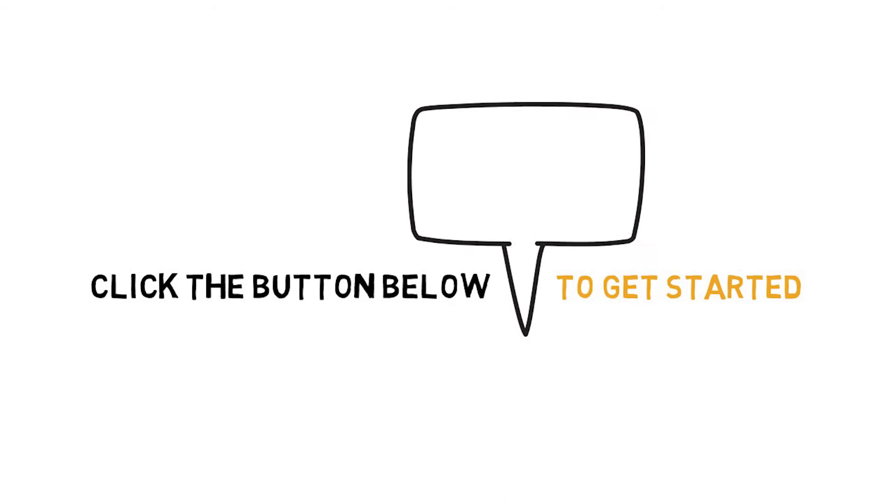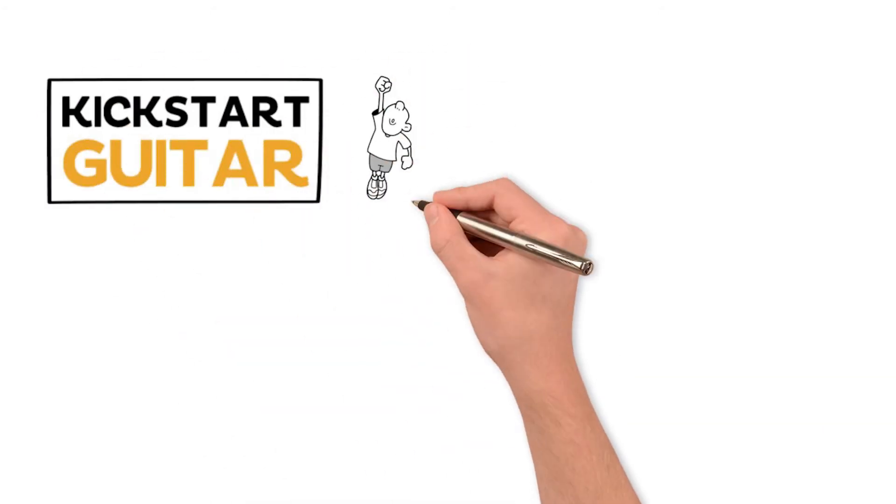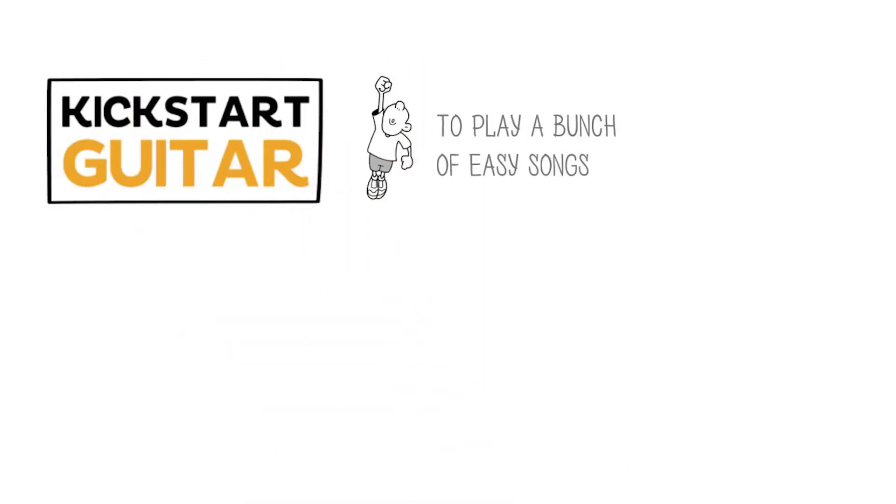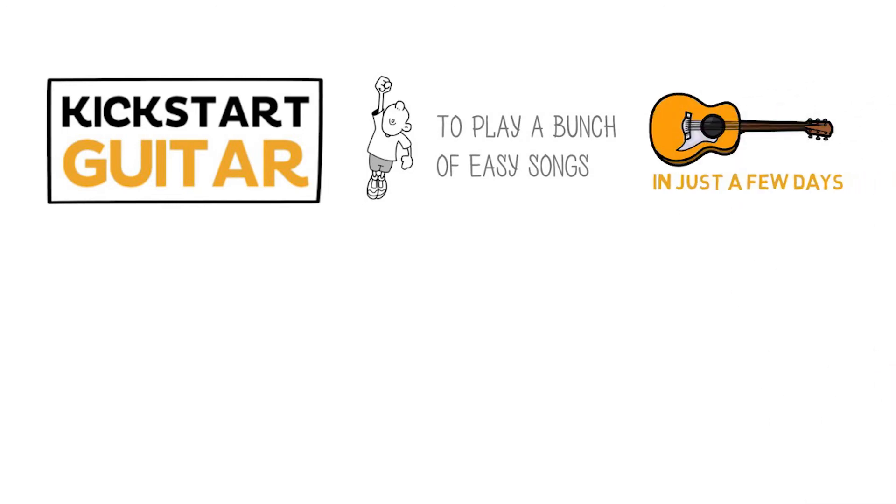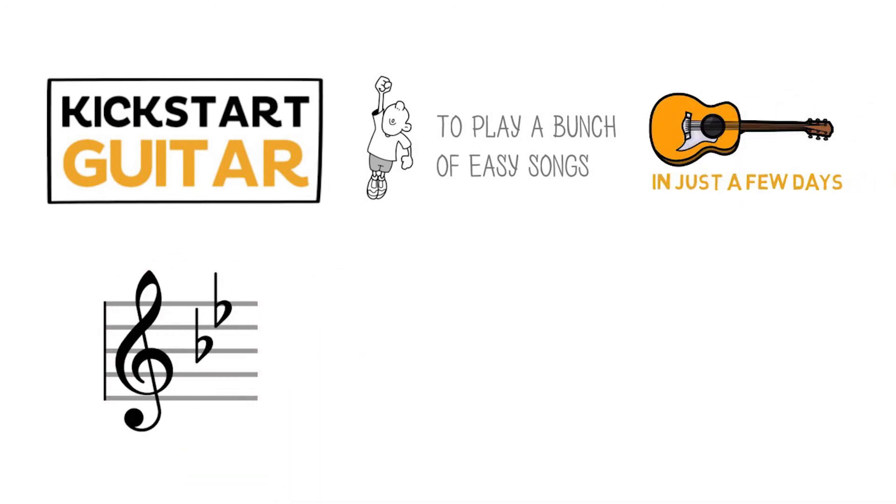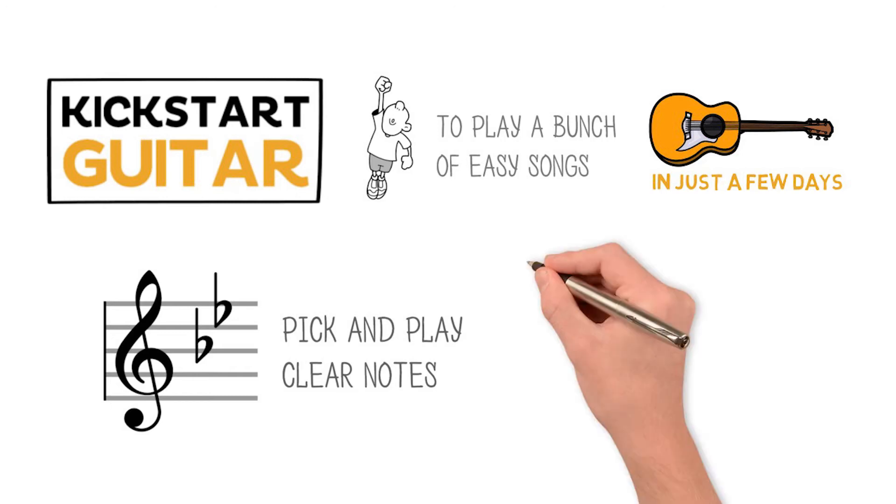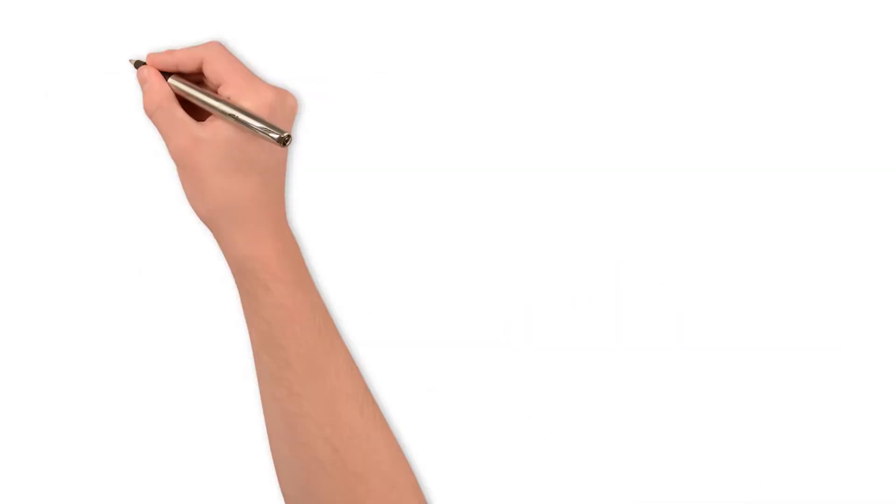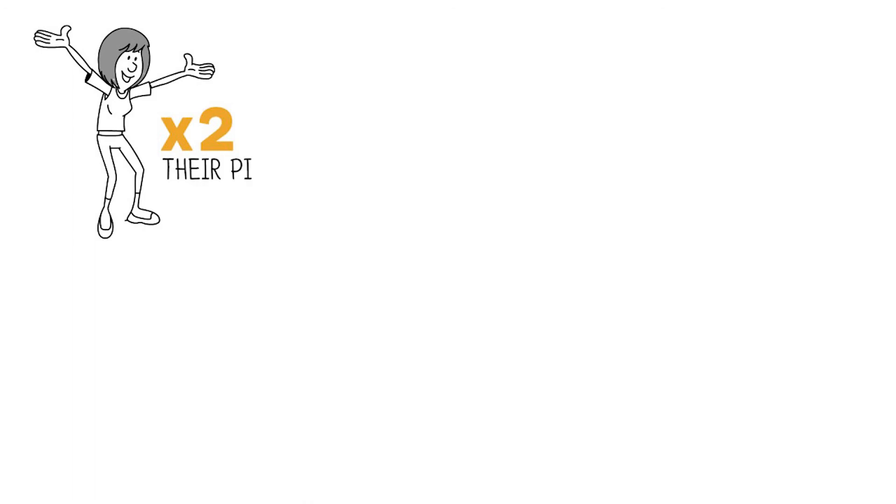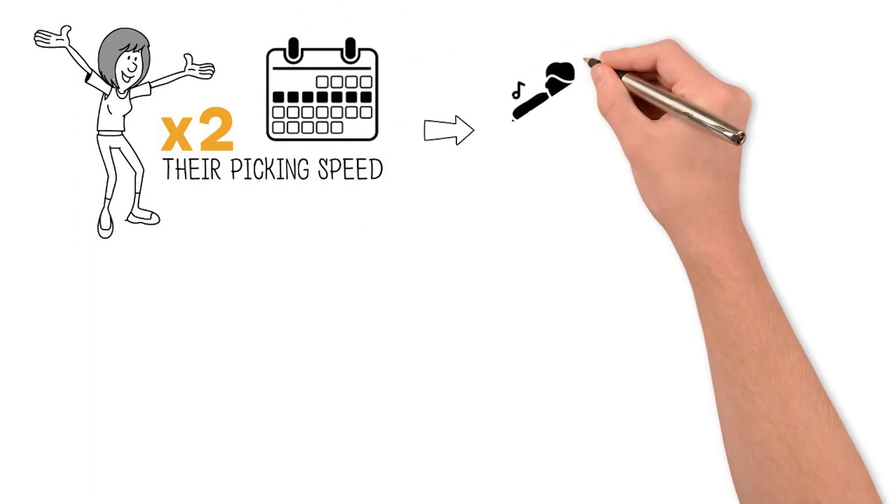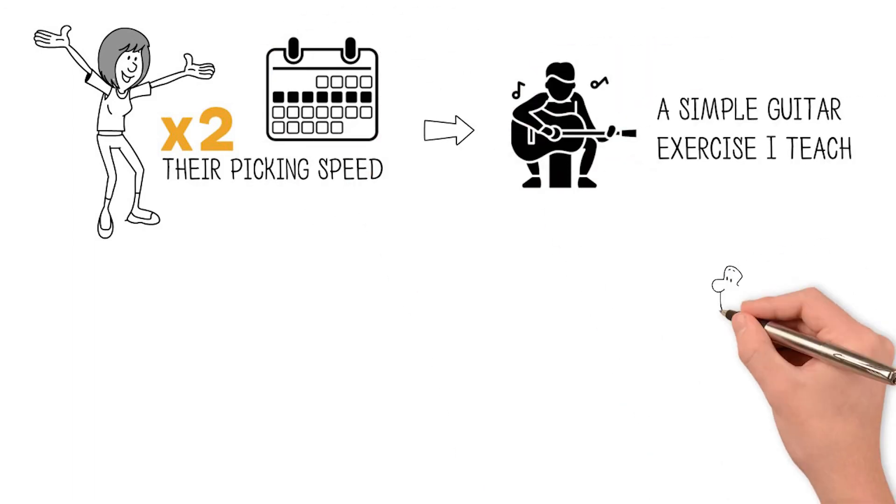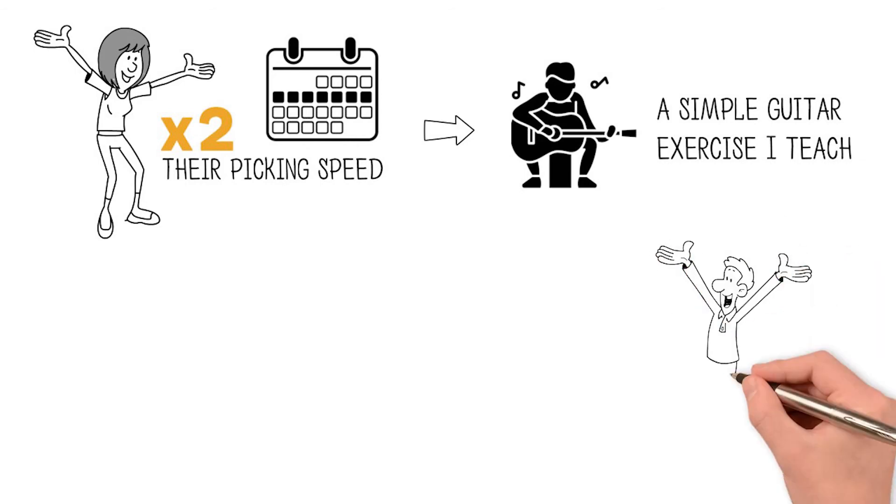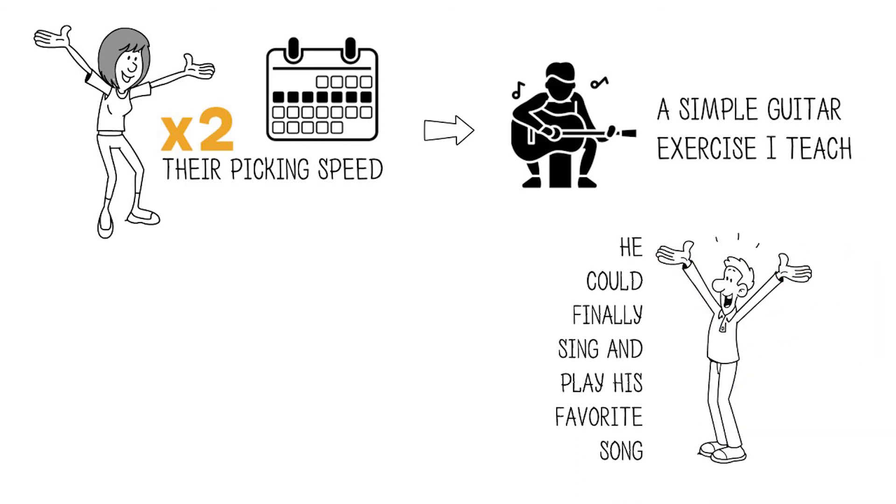Using Kickstart Guitar, Michael was able to play a bunch of easy songs on the guitar in just a few days. He was also able to use a pick and play clear notes on the guitar when previously that seemed impossible. One client doubled their picking speed in just seven days by using a simple guitar exercise I teach.